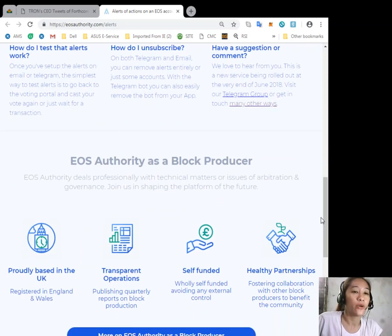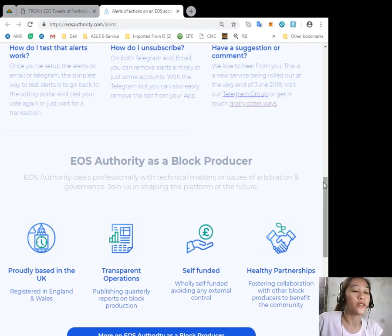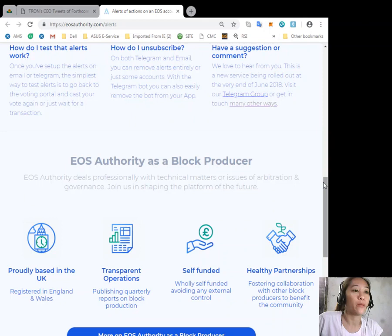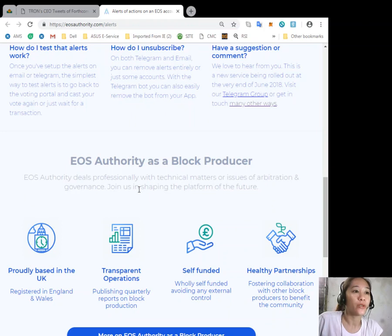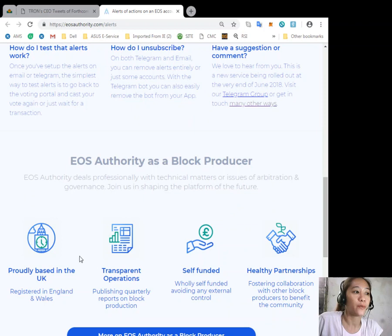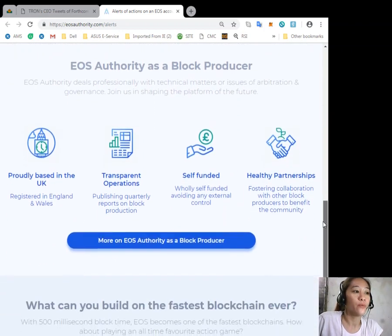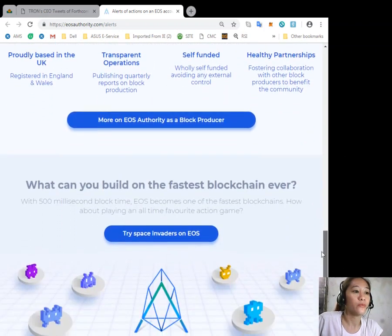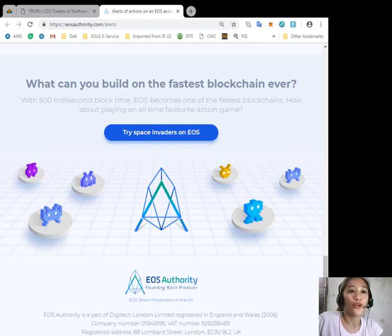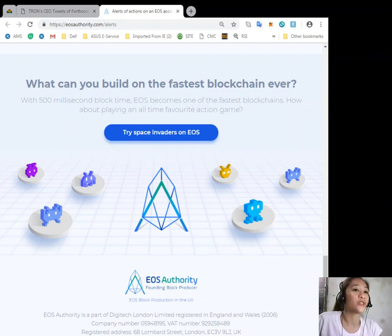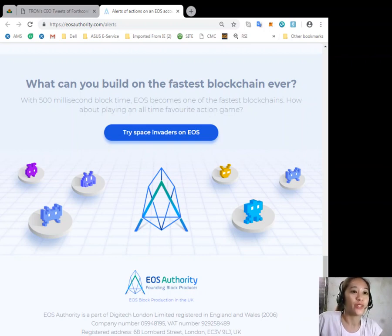Now also, EOS Authority also performs as a block producer. EOS Authority deals professionally with technical matters or issues of arbitration and governance.